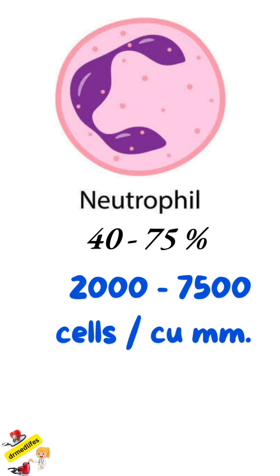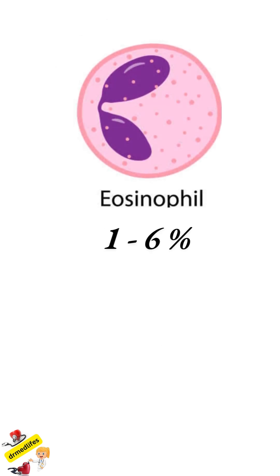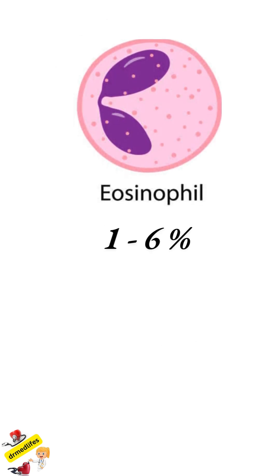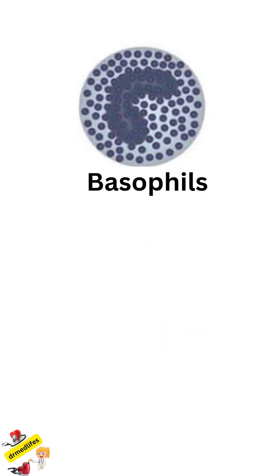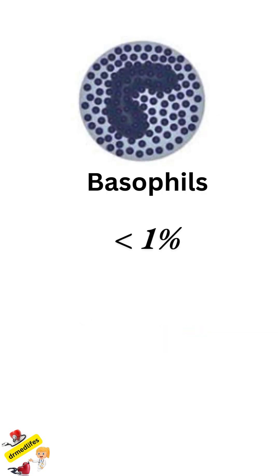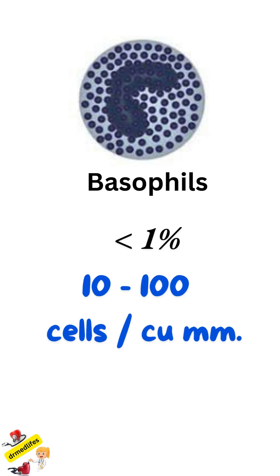Second one is eosinophils, 1 to 6 percent is present, that is, 4 to 400 cells per cubic millimeter. Third one is basophils, less than 1 percent is present, that is, 10 to 100 cells per cubic millimeter.